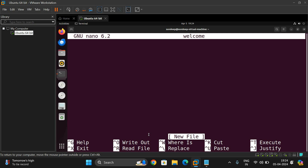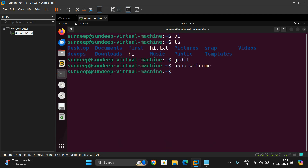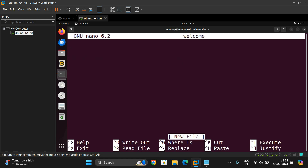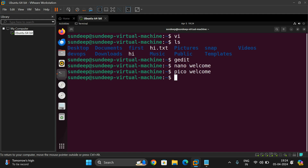Pressing Control and X exits the editor completely. That is nano. Pico is also similar to nano — the environment is completely similar. Again, Control X brings you out from the pico editor.